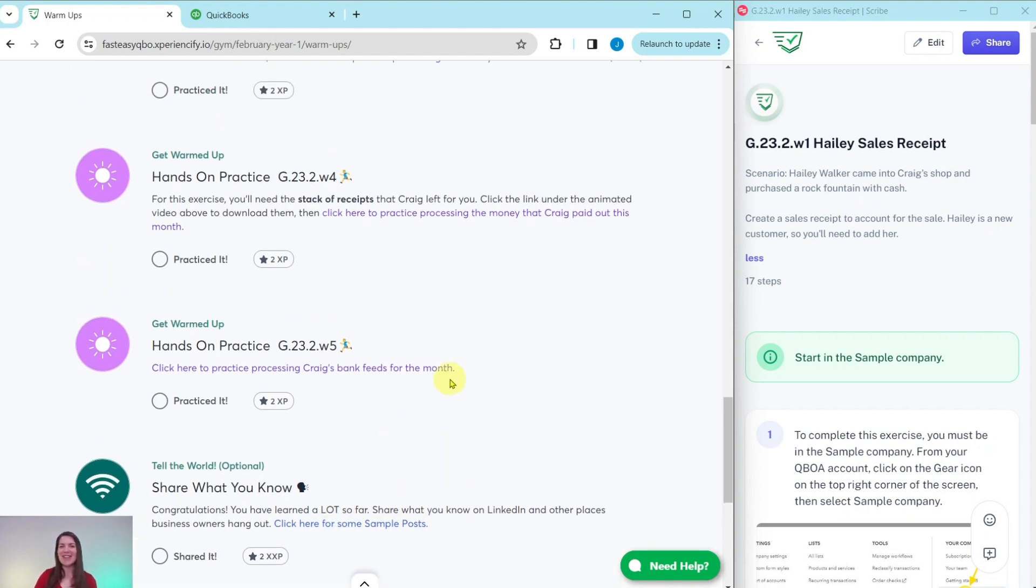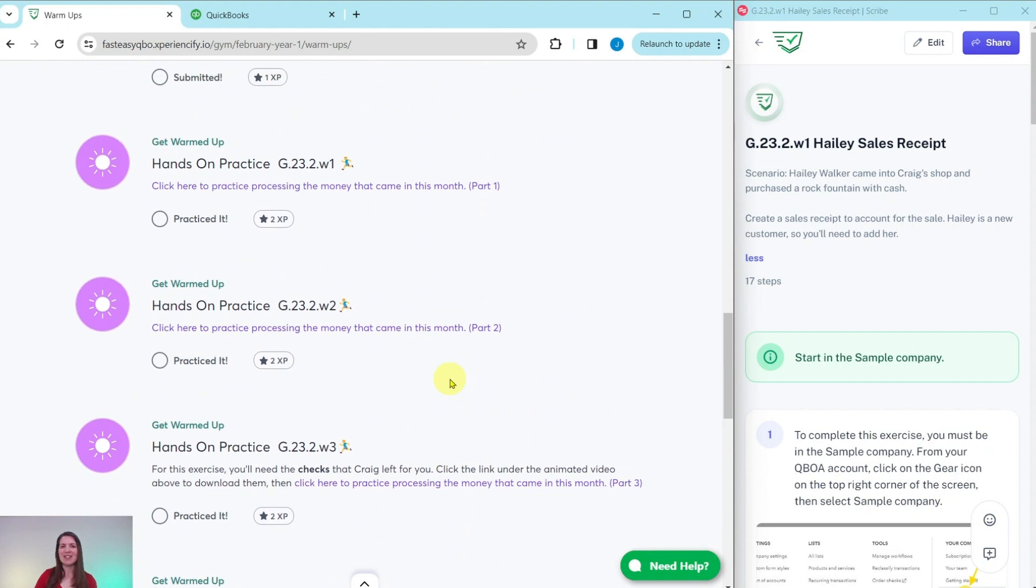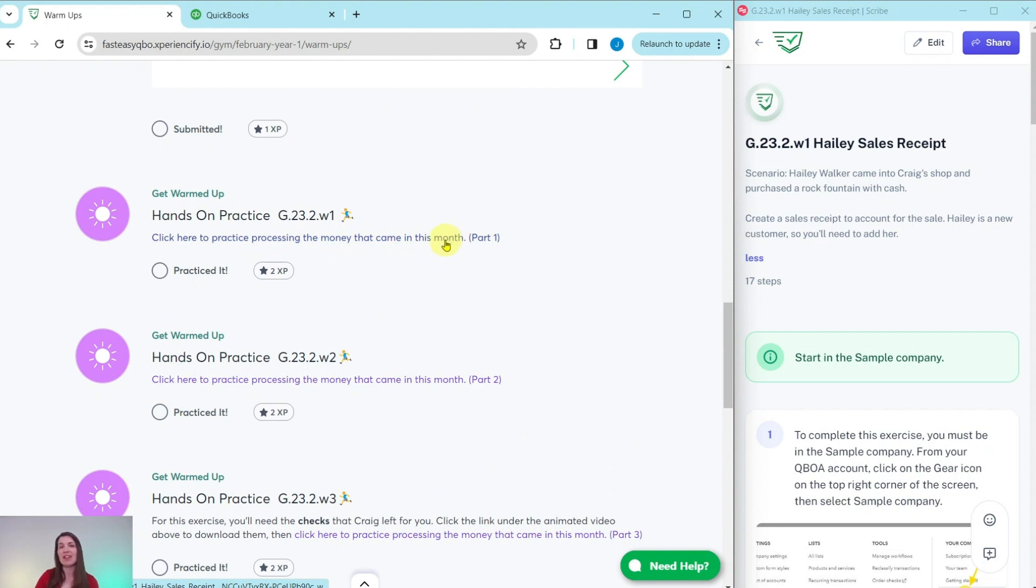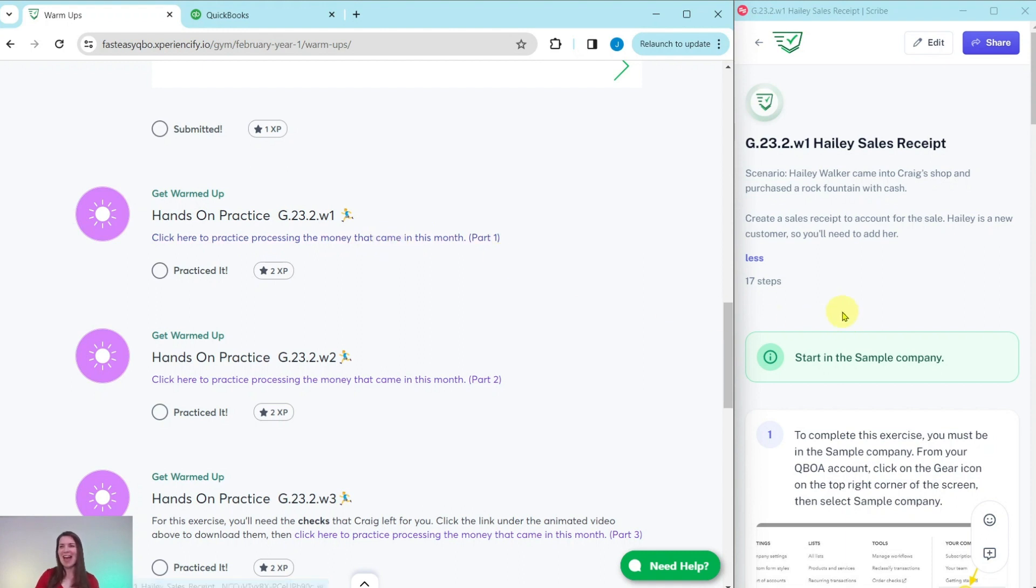So let's go ahead and dive right into our exercise today where we're going to practice processing the money that came in this month, specifically a sales receipt for Haley Walker. So go ahead and click on that link to pull up the exercise. I have it over here on the right hand side. So let's see what our scenario will be for today.